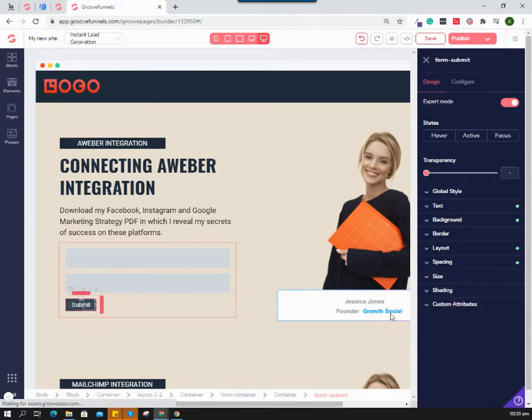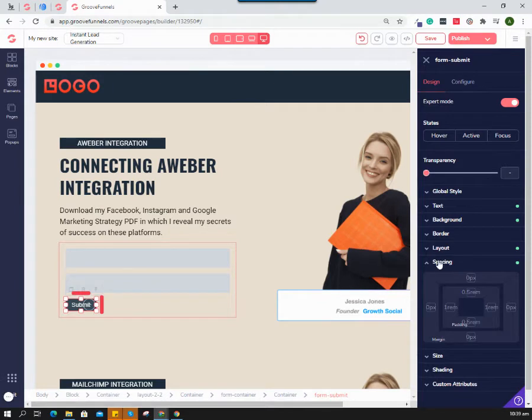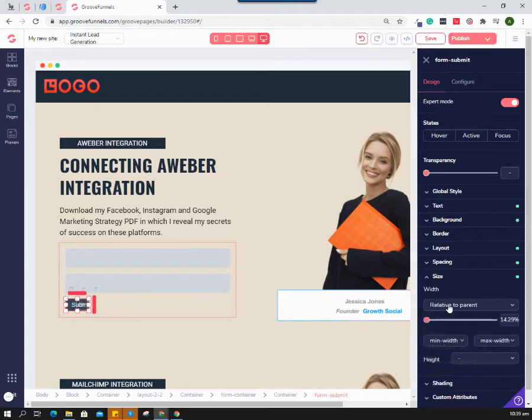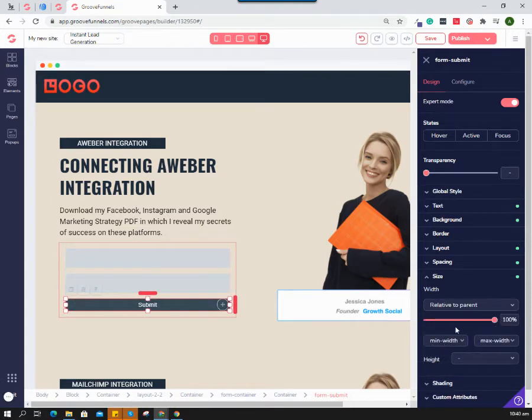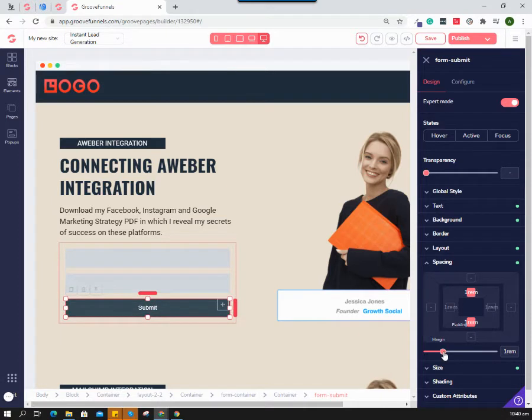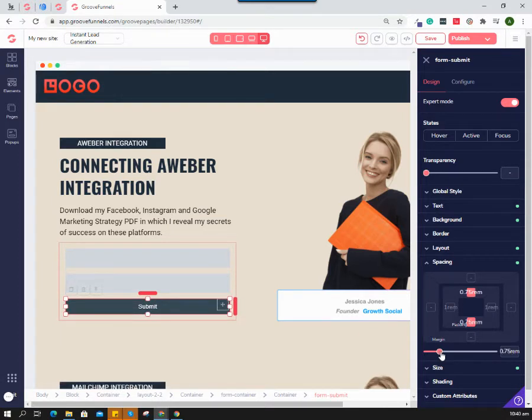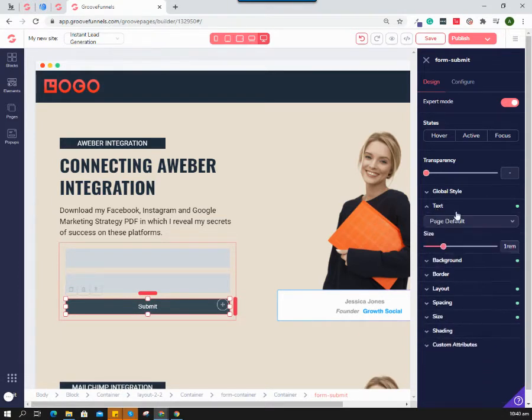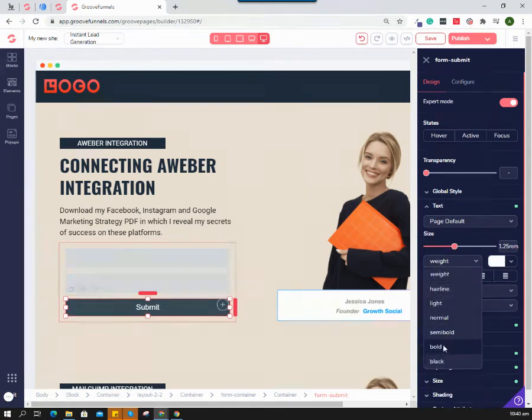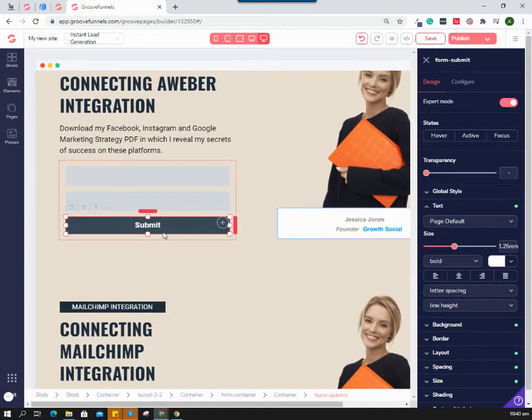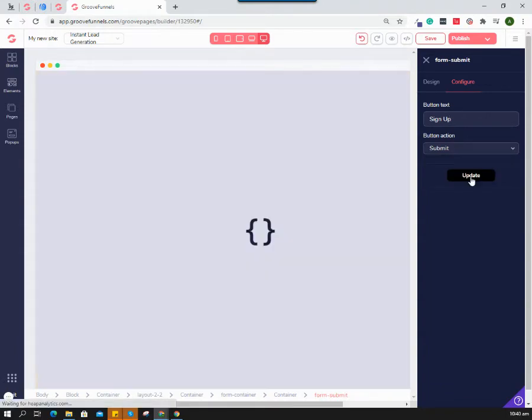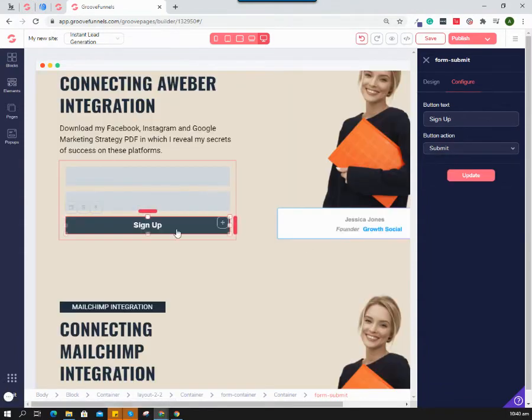With the button, I'm going to go to size and set it to relative to parent at 100 percent. For spacing inside, let's put padding at 1 rem or 75 pixels, and then make the text bigger and bold. You can configure that submit button with whatever text you want, like 'Sign Up.' Just hit update.